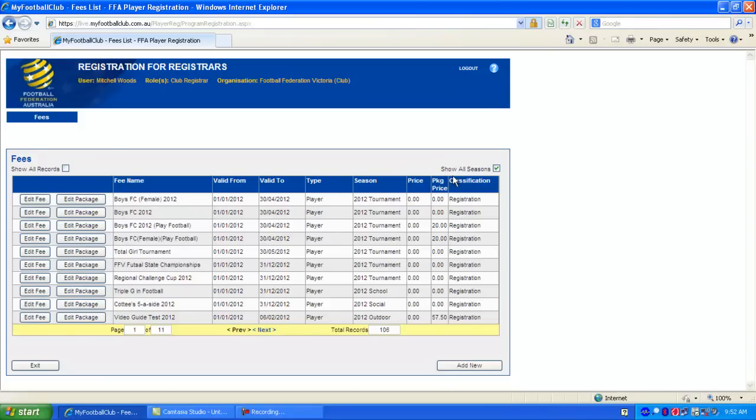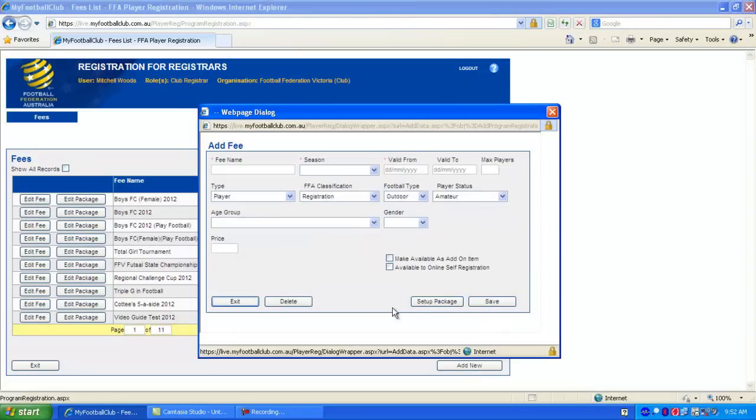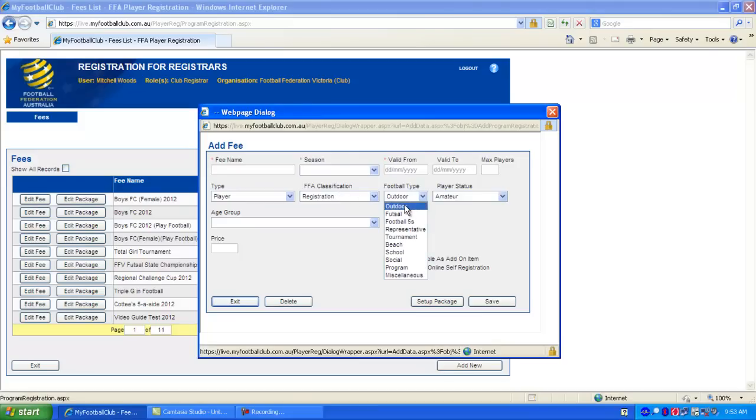Now if you tick Show All Seasons at the top right, you'll be able to see packages that you've set up in previous seasons. You can use these as a guide only. You can't use packages from previous seasons again in the current season. So pressing Add New Package down the bottom right hand side and then you can see the window pops up.